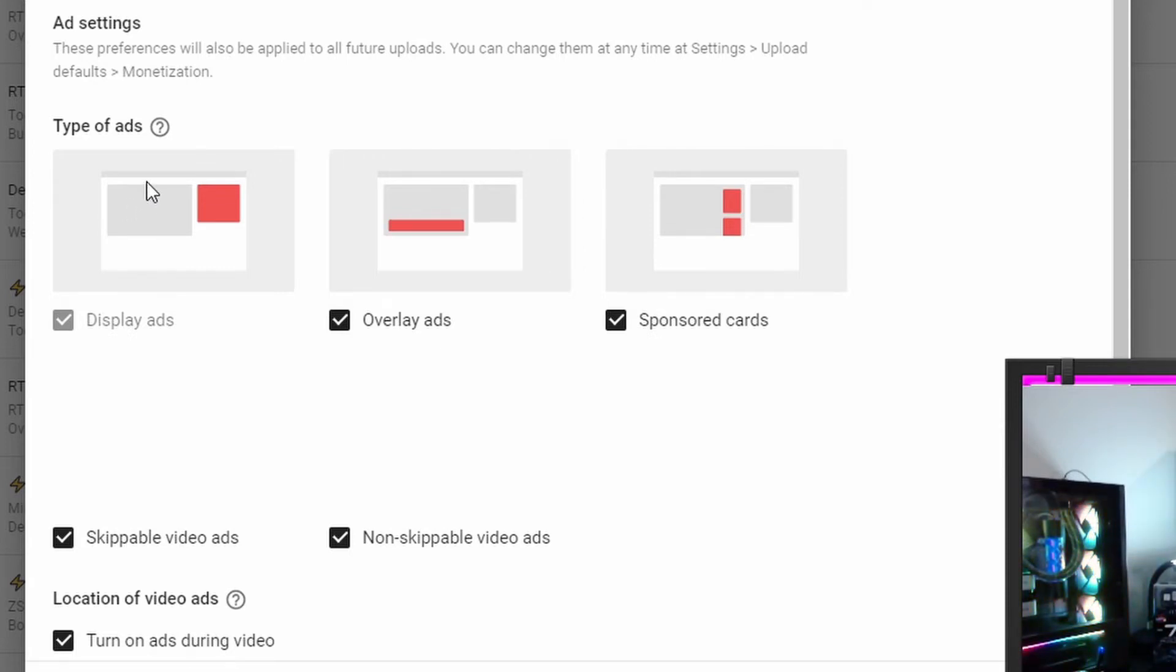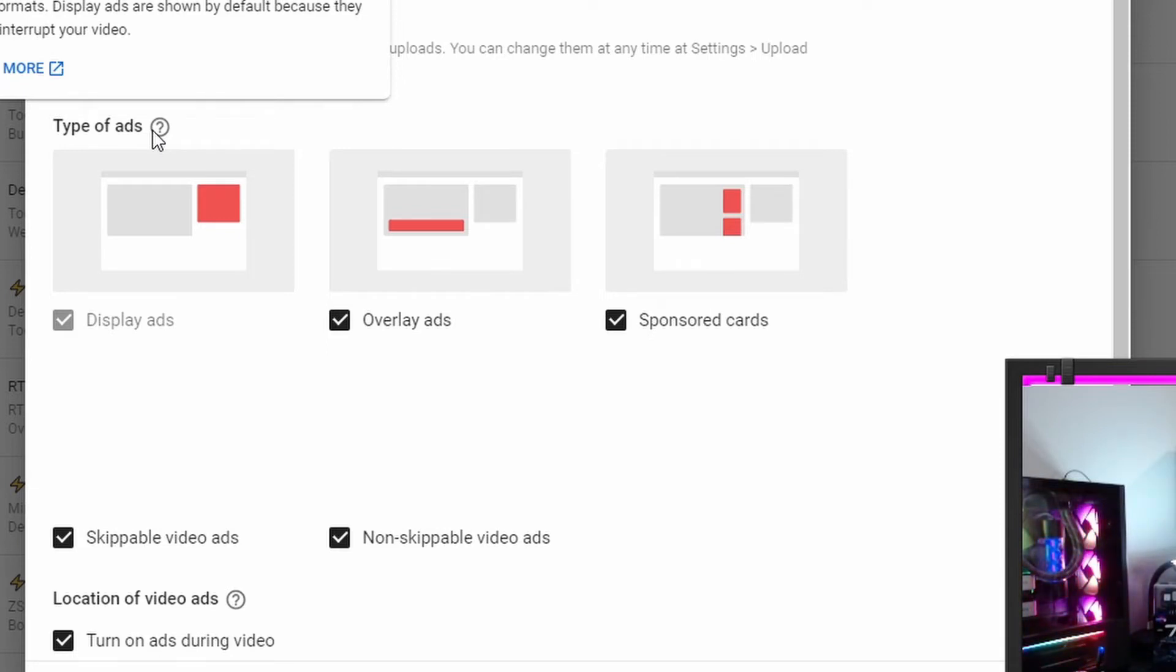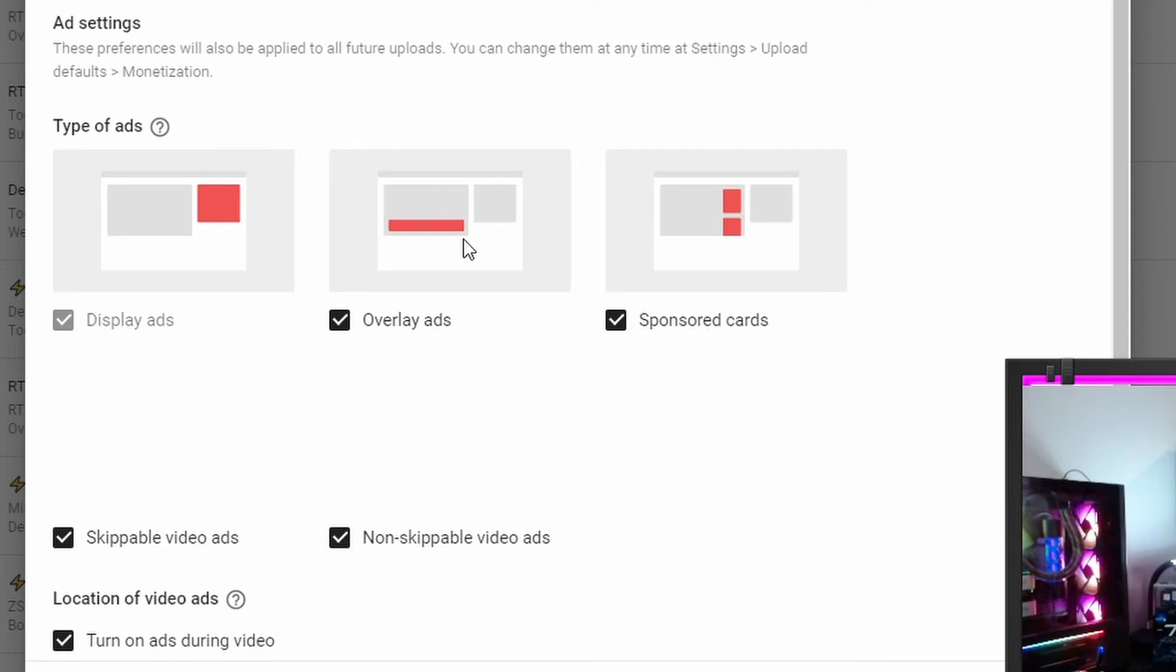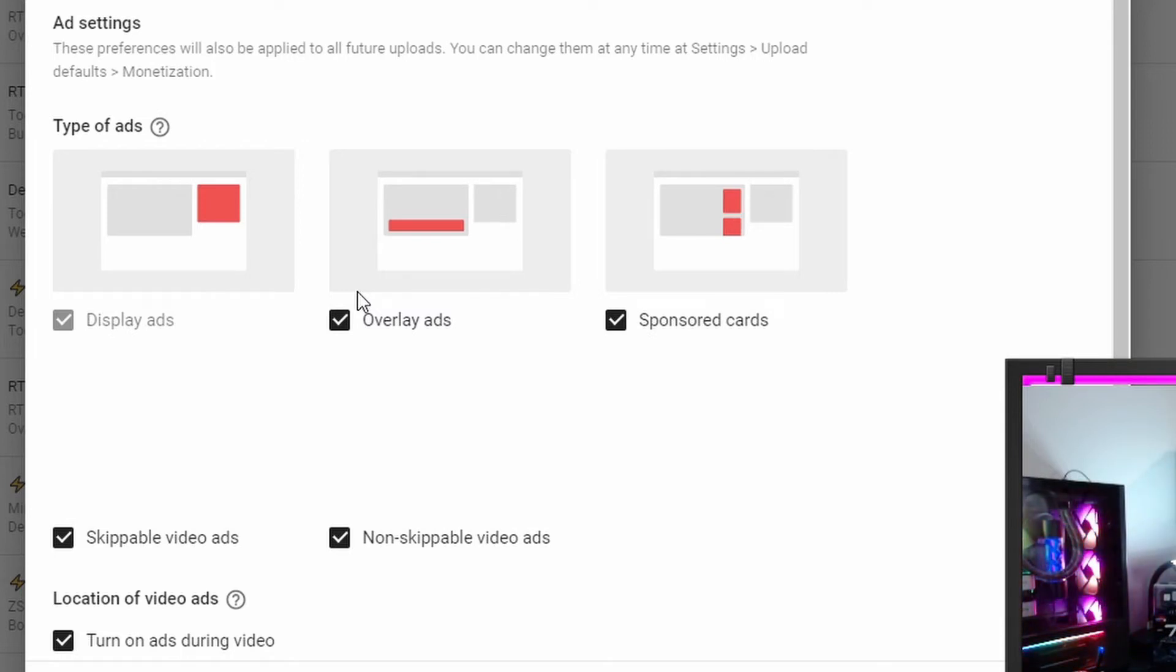Next, the ad settings. These preferences will also be applied to all future uploads. You can change them at any time at settings, upload defaults and monetizations. Types of ads. There are several types of ads that may appear on or around your video. You can maximize earning potential by turning on all ad formats. Display ads are shown by default because they do not interrupt your video. So obviously we cannot change the display ads. So next overlay ads and sponsored cards. I think what we're going to do is we're going to include all types out of the gate. We're going to go and watch some of the videos and find out how intrusive they are.